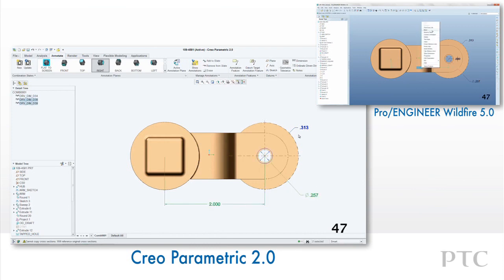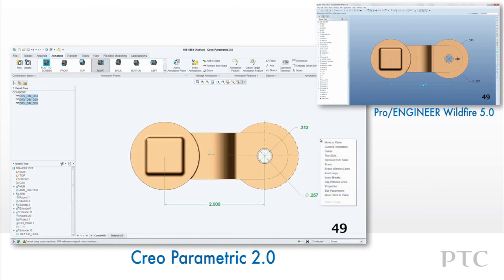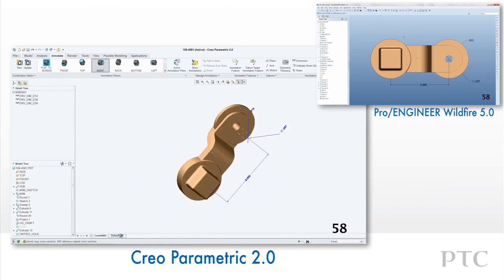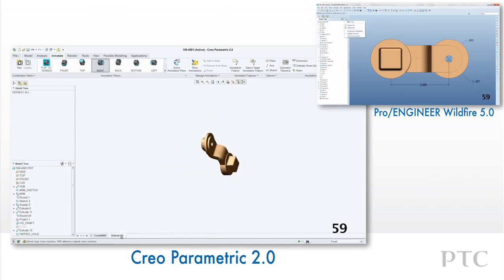Moving dimensions is much easier in CREO Parametric compared to ProEngineer. Rather than selecting a dimension and using the right mouse button move command, we can now just pick the dimension and drag it to where we want it. Also, when moving a linear dimension there is a centerline that snaps the dimension to the middle of leader lines.